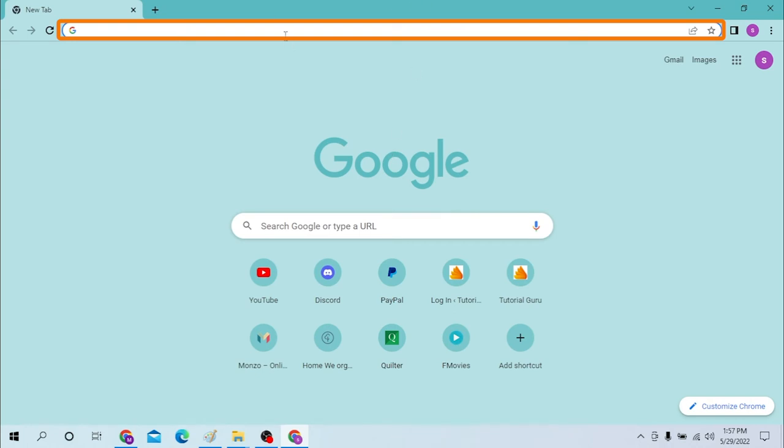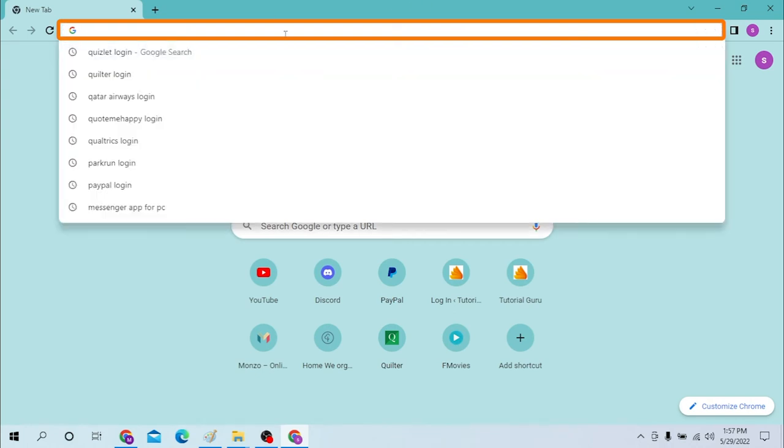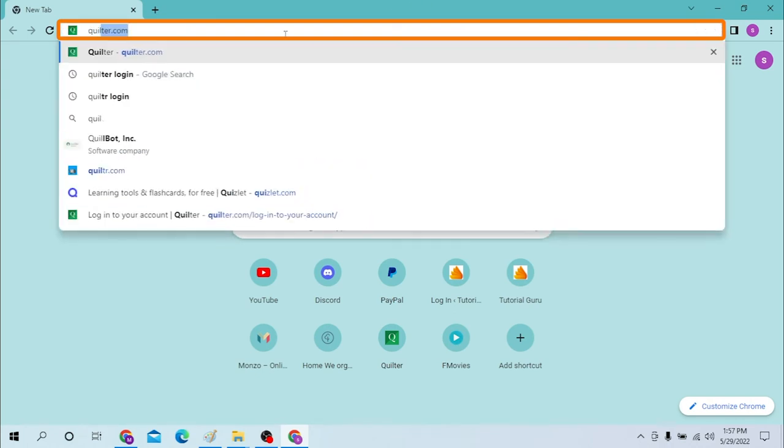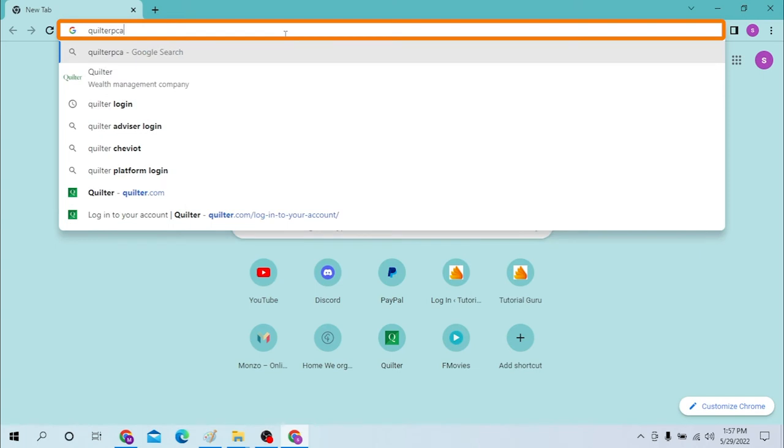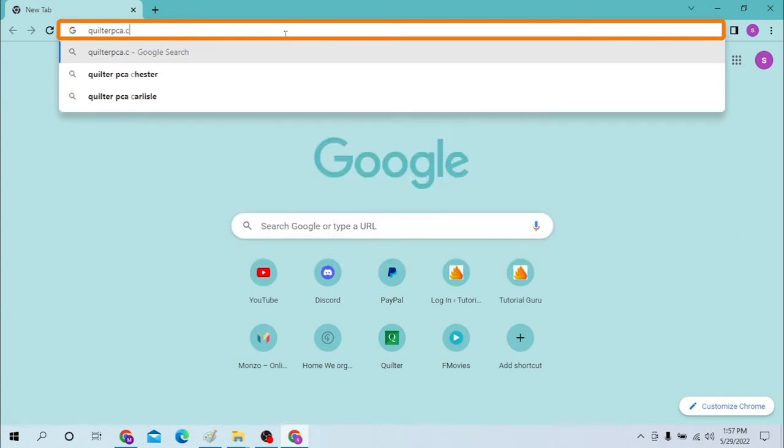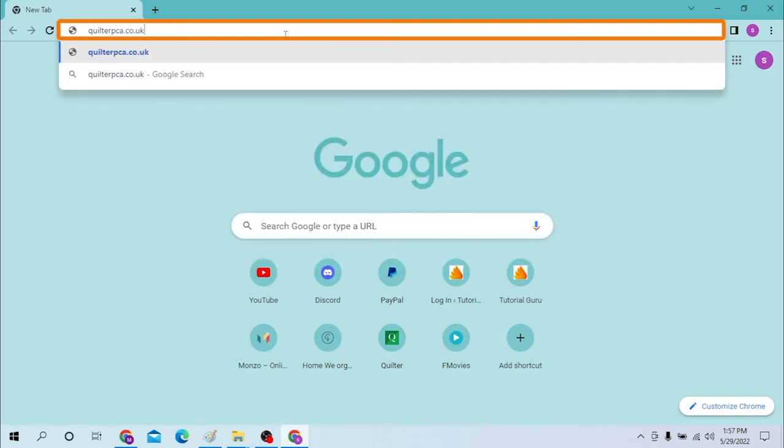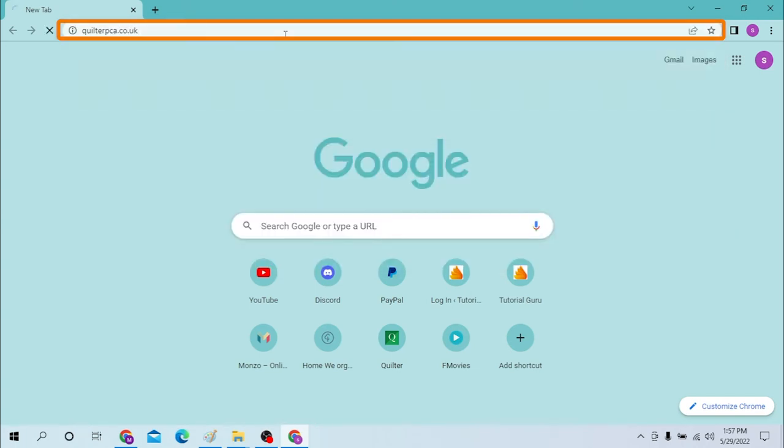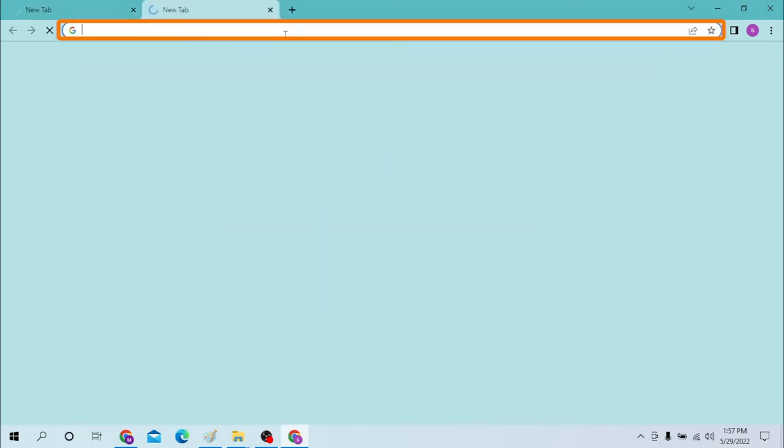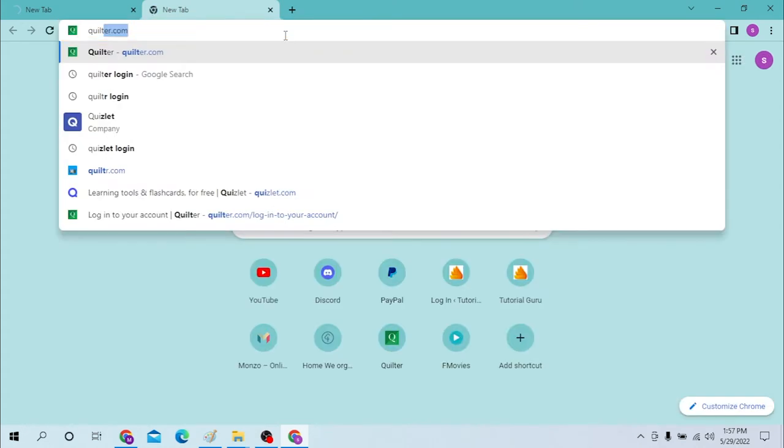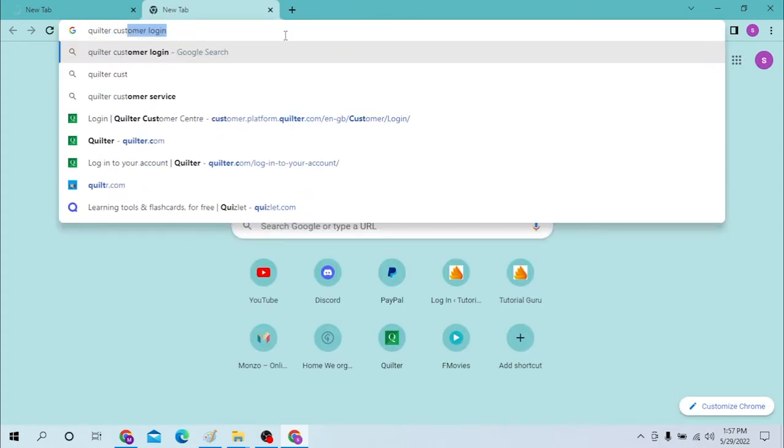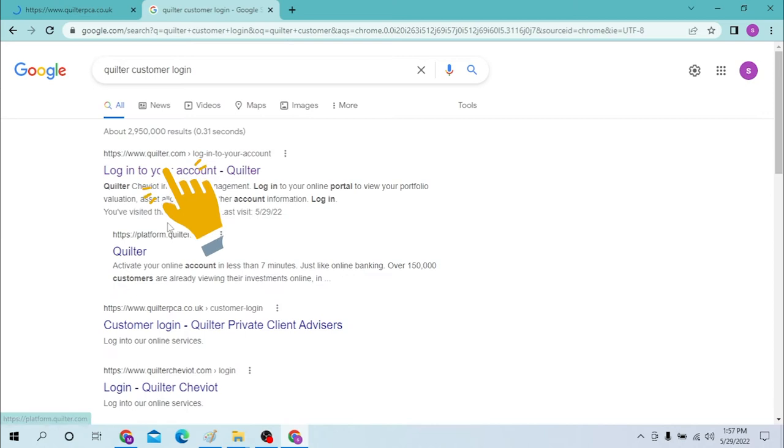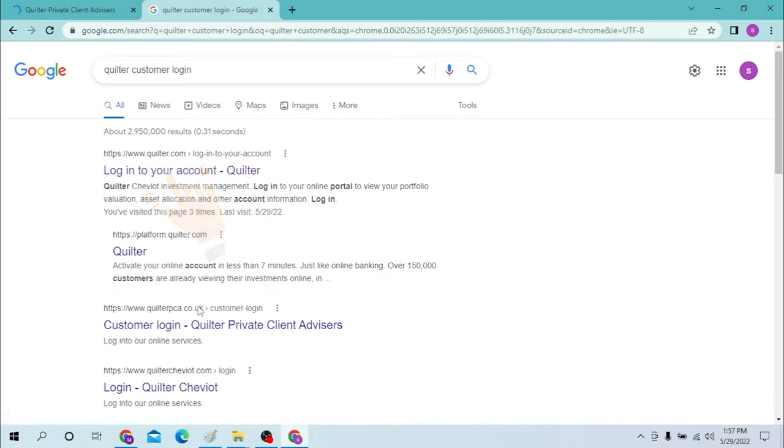pca.co.uk like this. You can simply search for Quilter customer login, hit enter, and you can see the customer login form which is on the second. Click on the customer login over here.